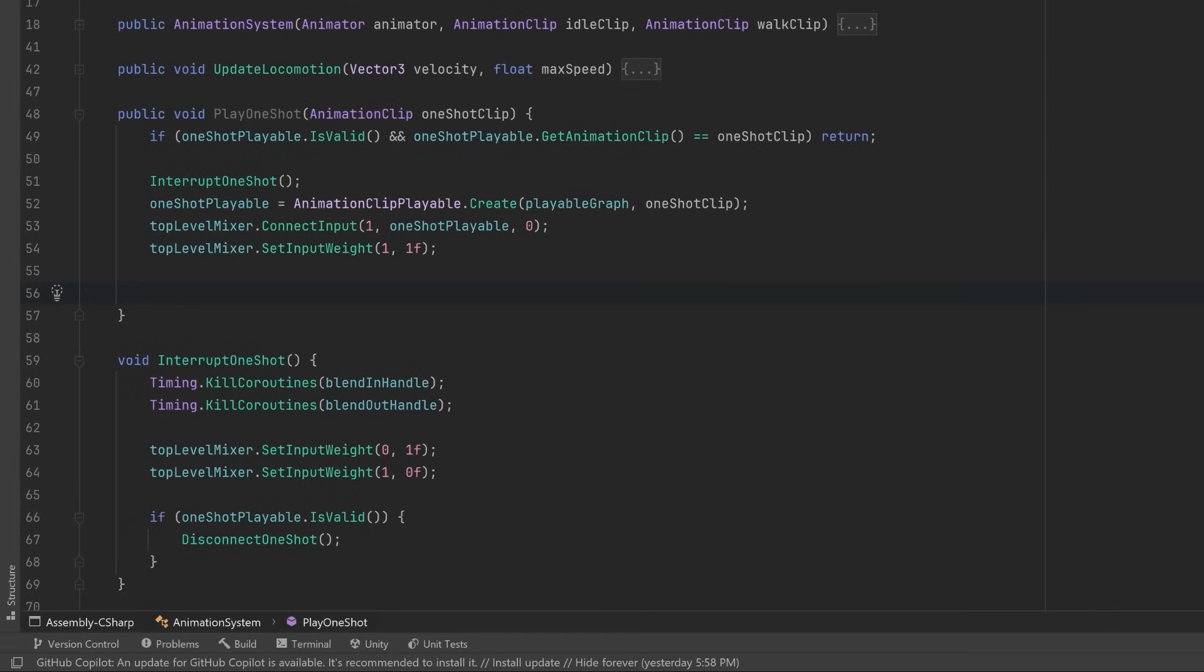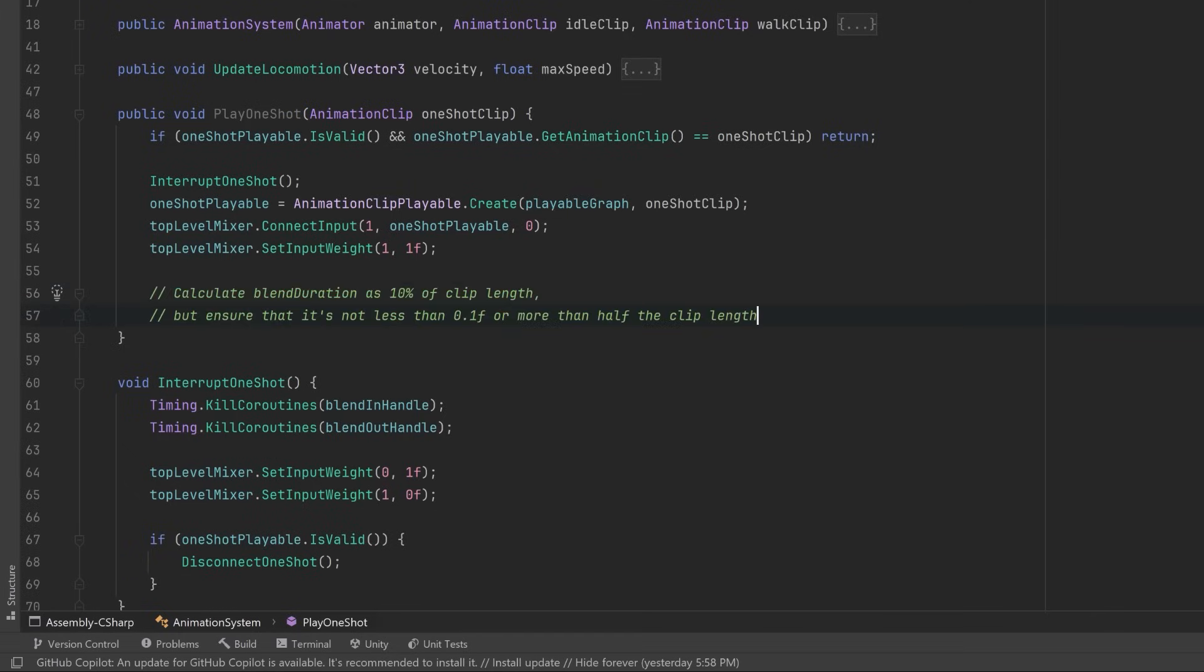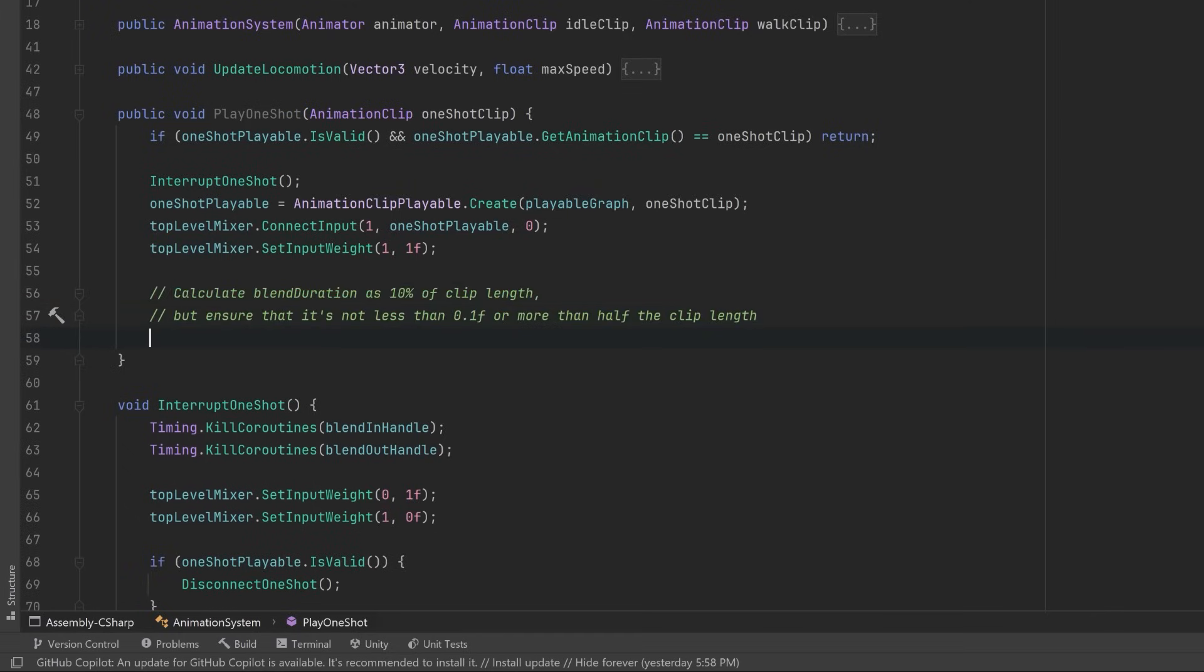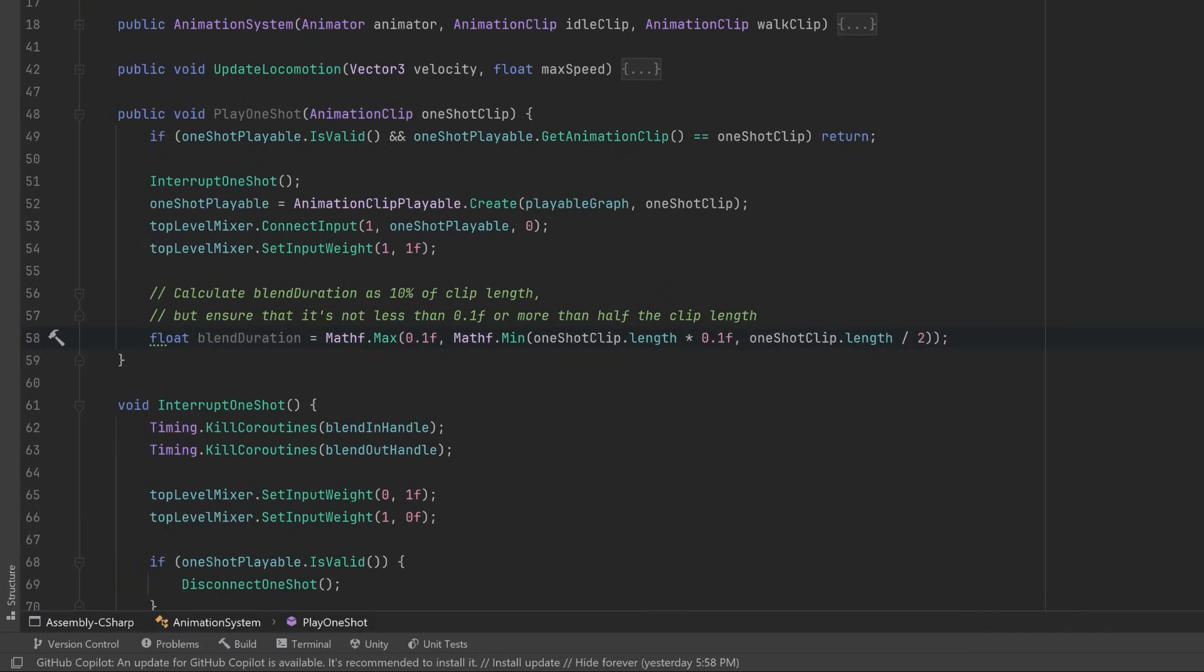Well, that's up to you I guess, but what I'm going to do is I'm going to set it first to be 10% of the clip length, but I'd never want it to be less than 0.1f or more than half of what the clip length is. I don't expect to have any super short animation clips, so this should work pretty well.